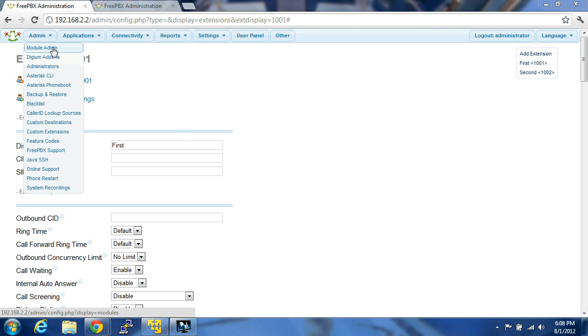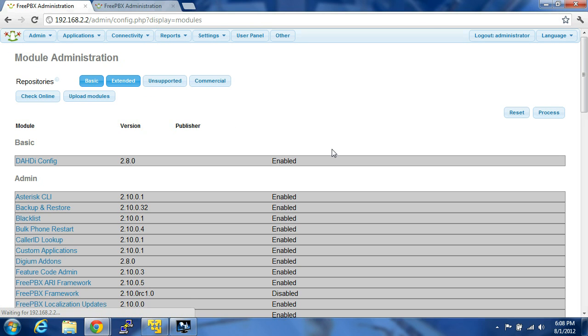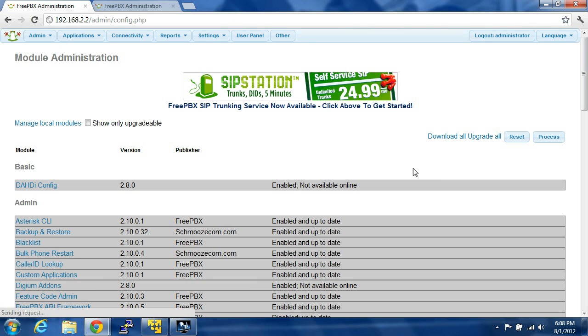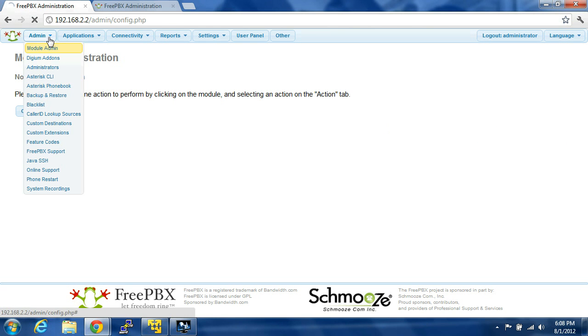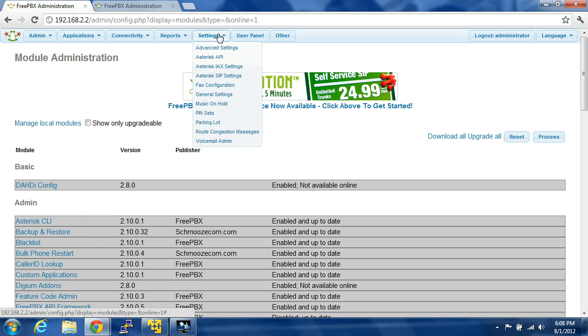Can't stress to you enough though, Module Admin. Check, download all, upgrade. Download all, upgrade, process. There's nothing left. So if you come back over here to settings.